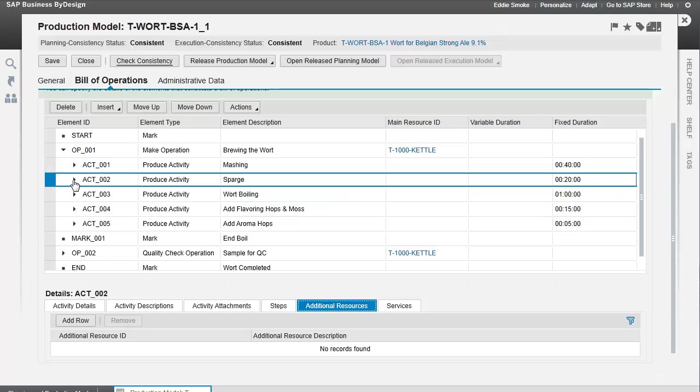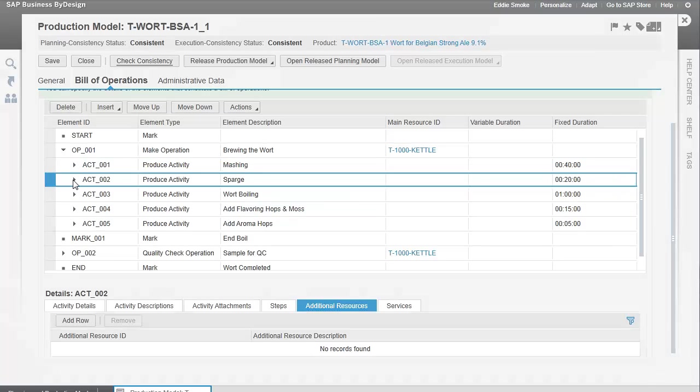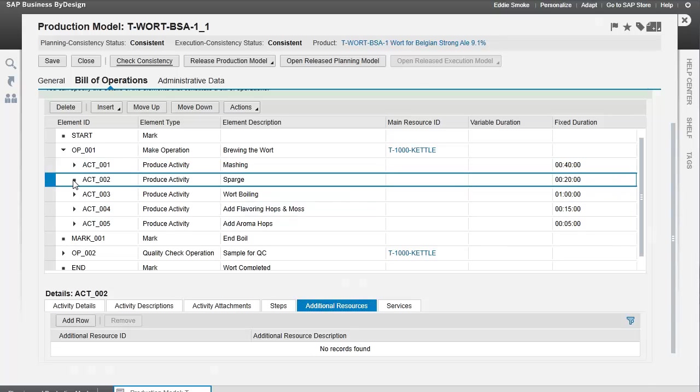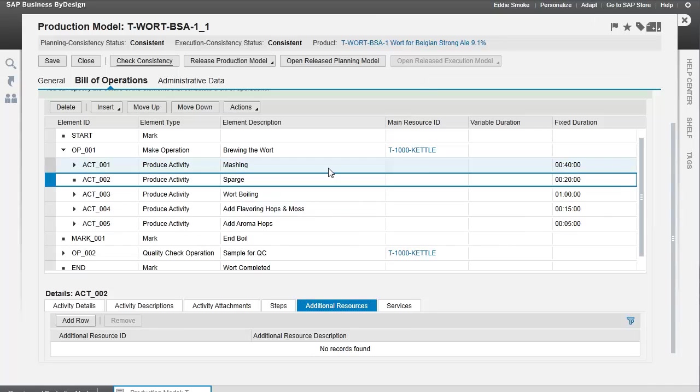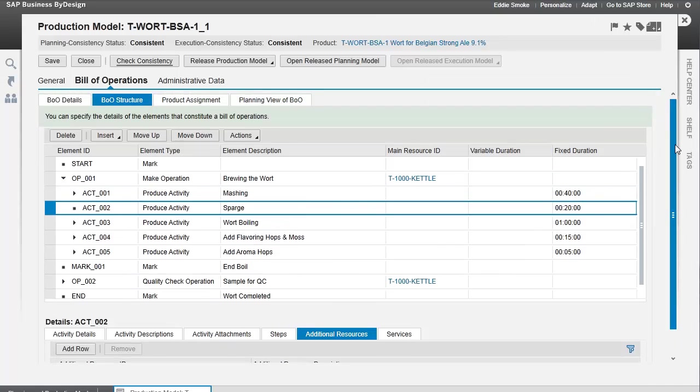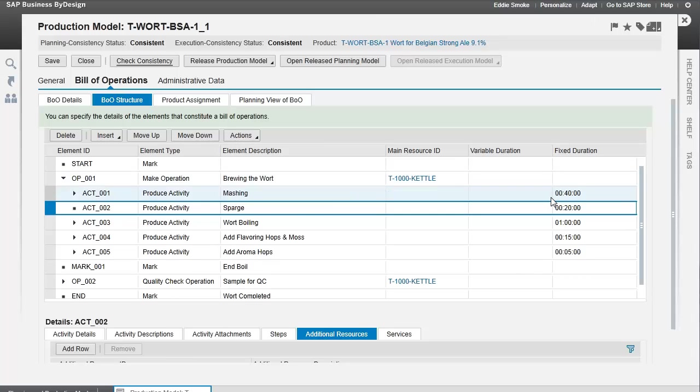The one thing that's different about the sparge activity is that it produces a byproduct. Since we've identified the activities, resources, and time, now we're going to look at the materials that go in at these different activity levels. We'll look at the product assignment here.